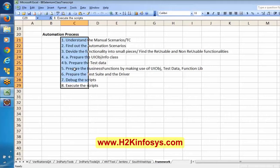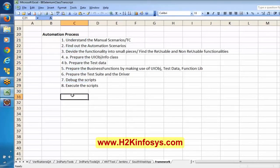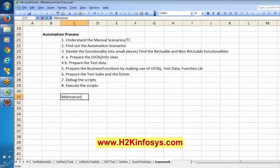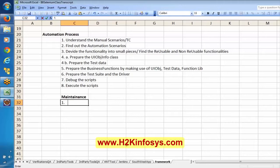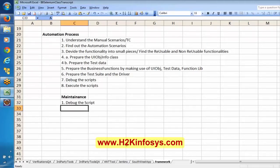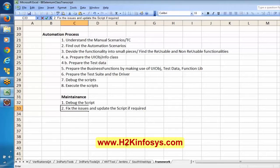These are the steps we follow when we create a new project. There may also be a maintenance scenario: say we are done with our scripts and after two months there are new changes or new functionality in the application. As part of maintenance, we debug the scripts, fix any issues, and update the scripts if required as per new changes or functionality, then execute.